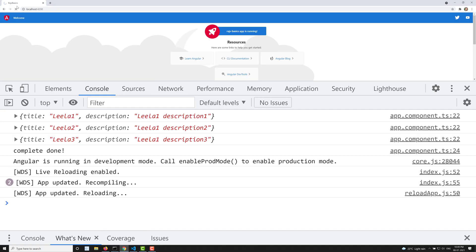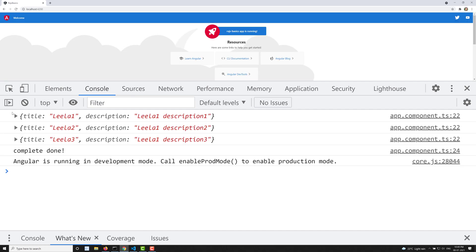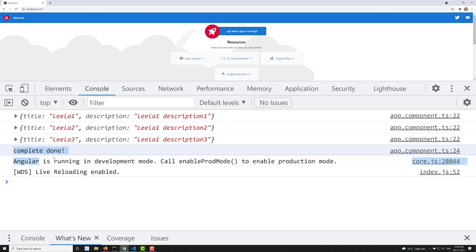Let's check the output. After refreshing, we can see the data: title Leela 1, Leela 2, Leela 3 are emitted one by one. After all array items are sent, we get 'complete done'. This is how we convert a simple array into an observable.